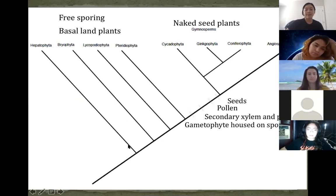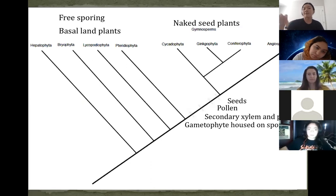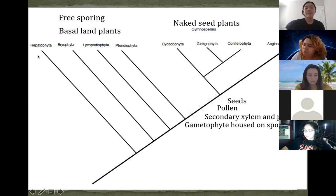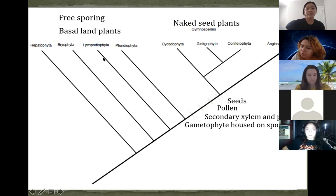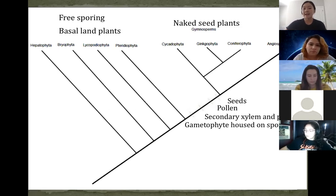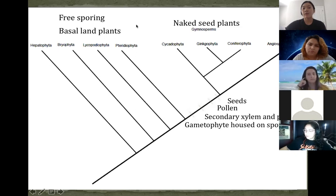Starting from the far left, we have Hepatophyta, also known as the liverworts. The phylum name you learned was Marchantiophyta — both refer to the same group; we now use Marchantiophyta. Then we have Bryophyta, which are the mosses. These two groups make up the non-vascular land plants. Then the seedless vascular plants: Lycopodiophyta, which includes lycopods and Selaginella, and then Pteridophyta — also called Monilophyta — which includes leptosporangiate ferns, whisk ferns, horsetails, etc. Pteridophyta and Monilophyta refer to the same group.